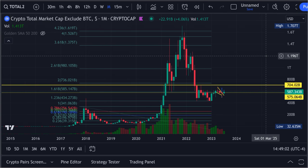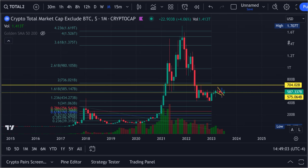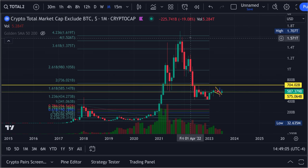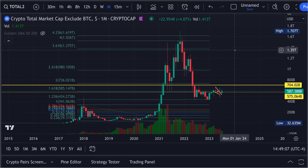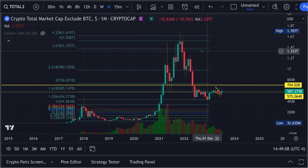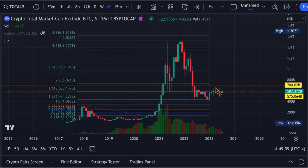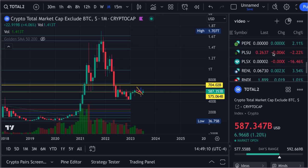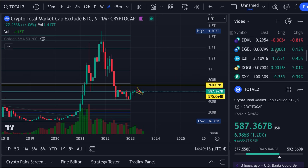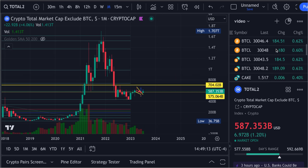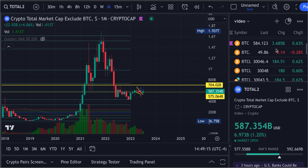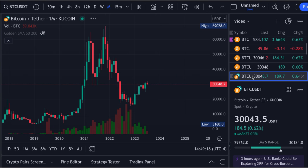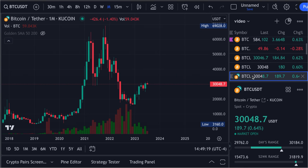And here is the total market cap excluding Bitcoin — it actually peaked up over the top there. Now, if we take this and put it on top of Bitcoin and see what kind of price targets this could possibly give us for the next bull run...